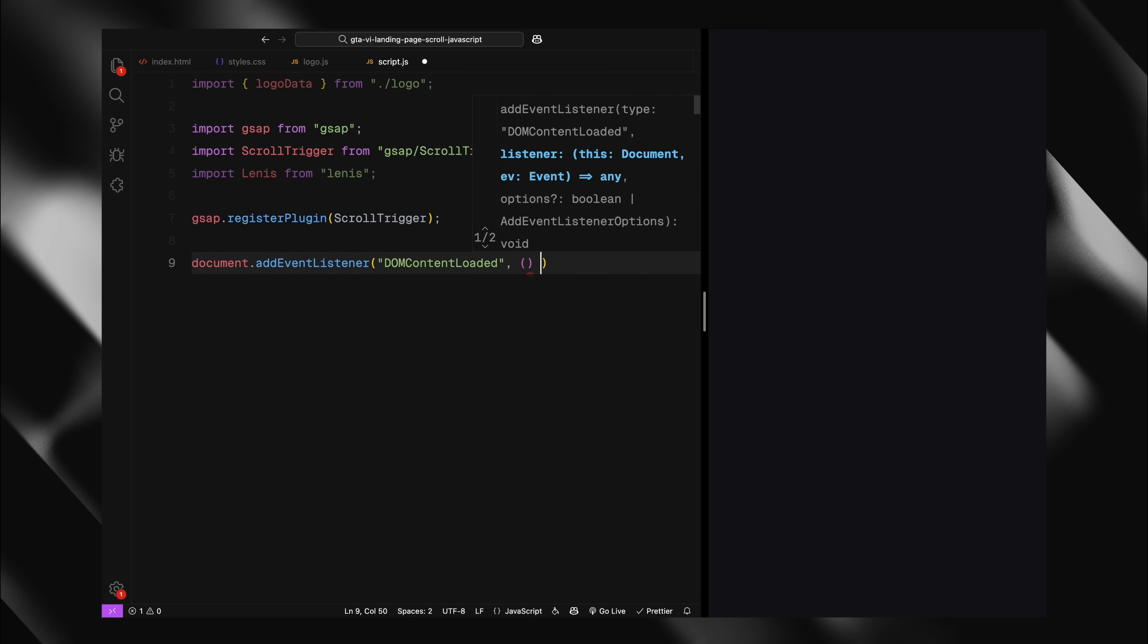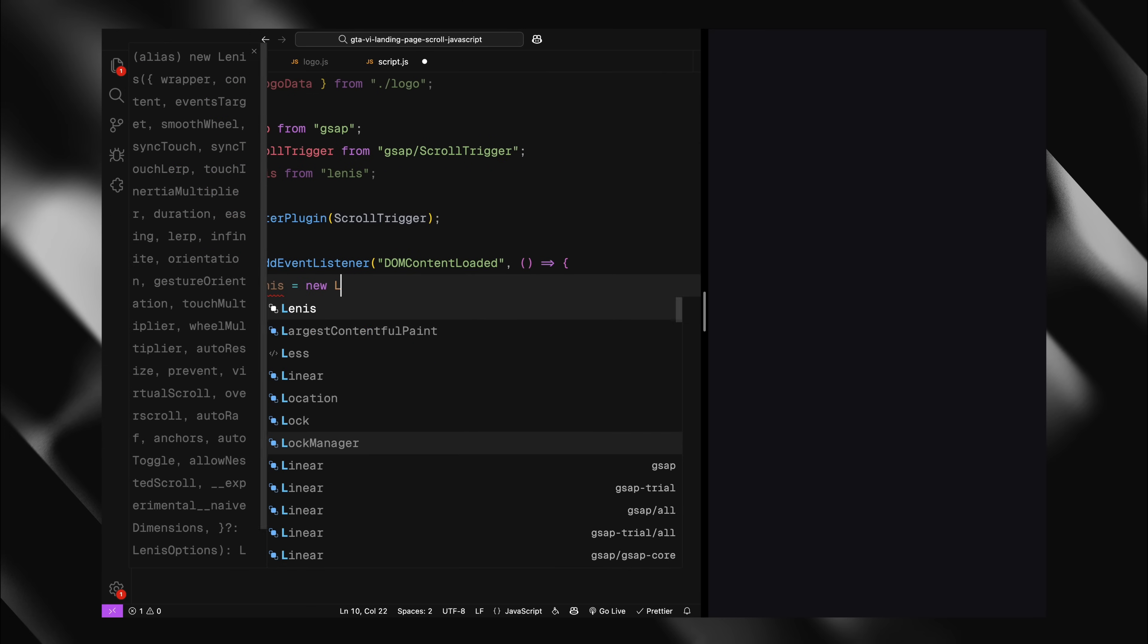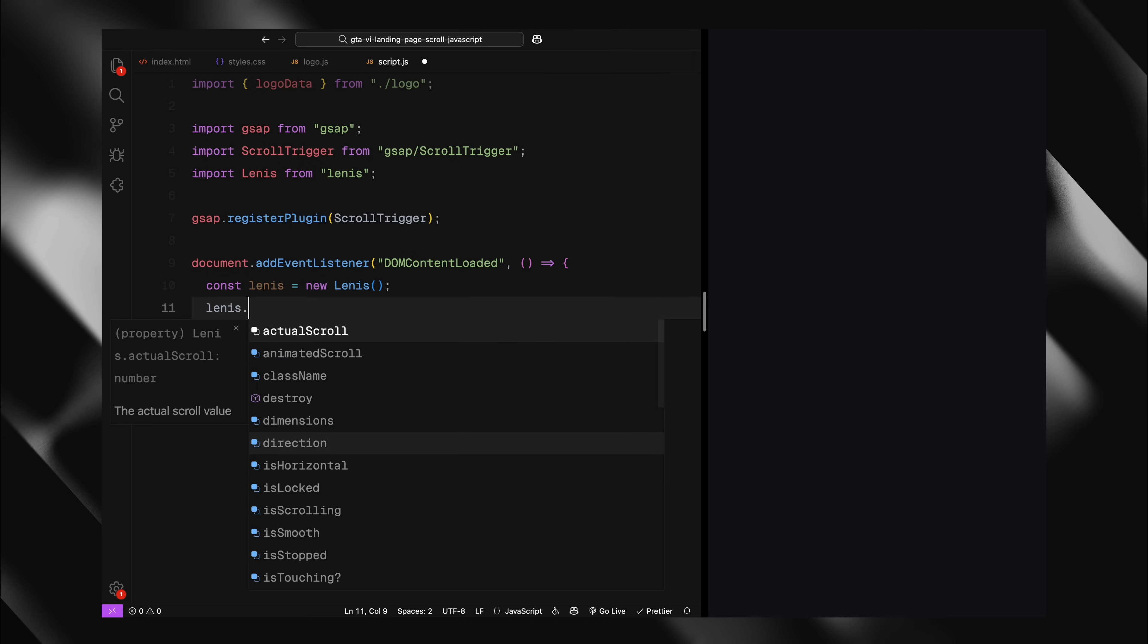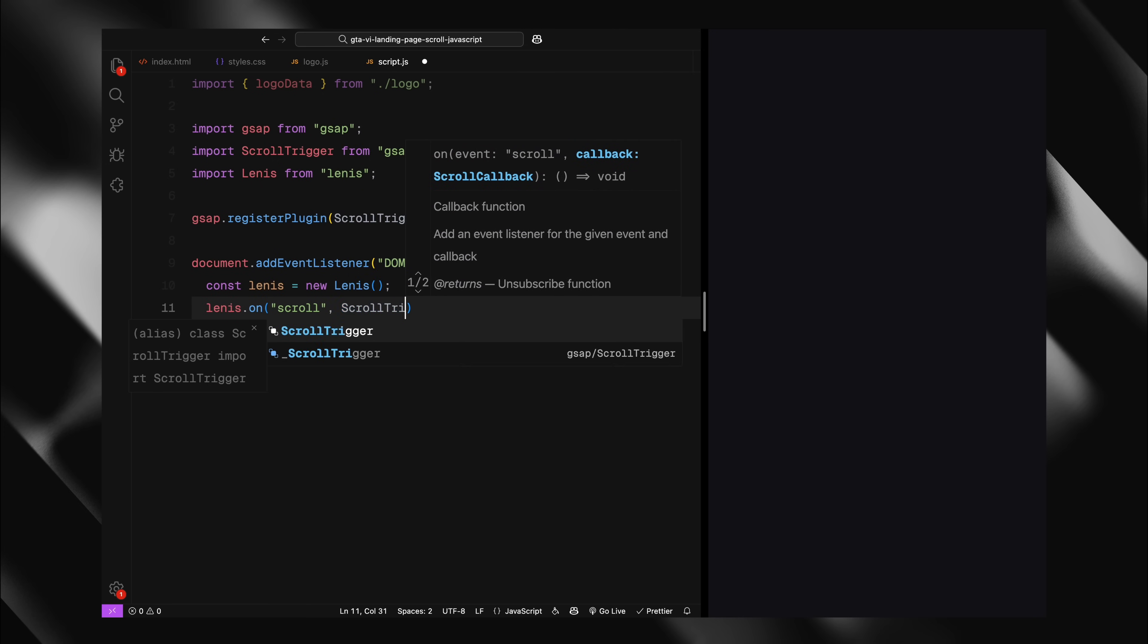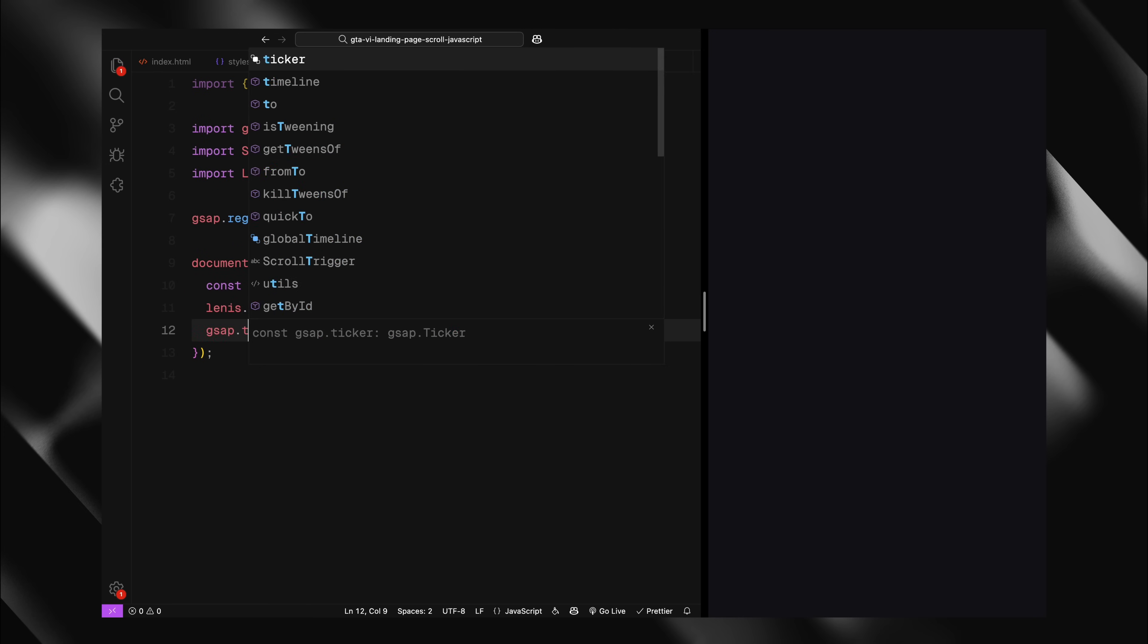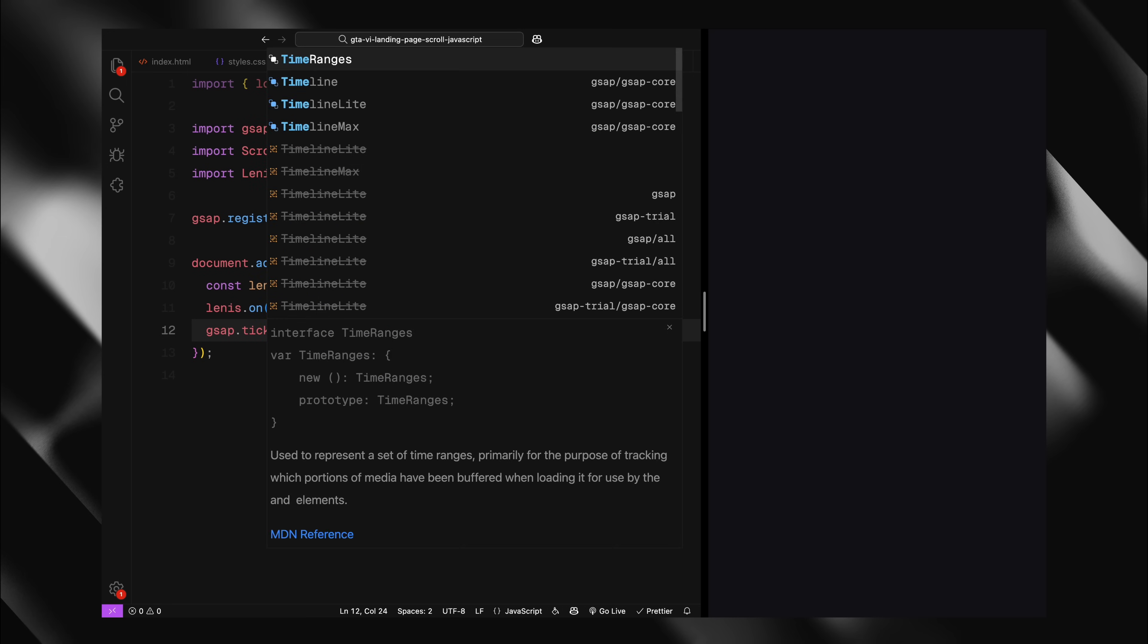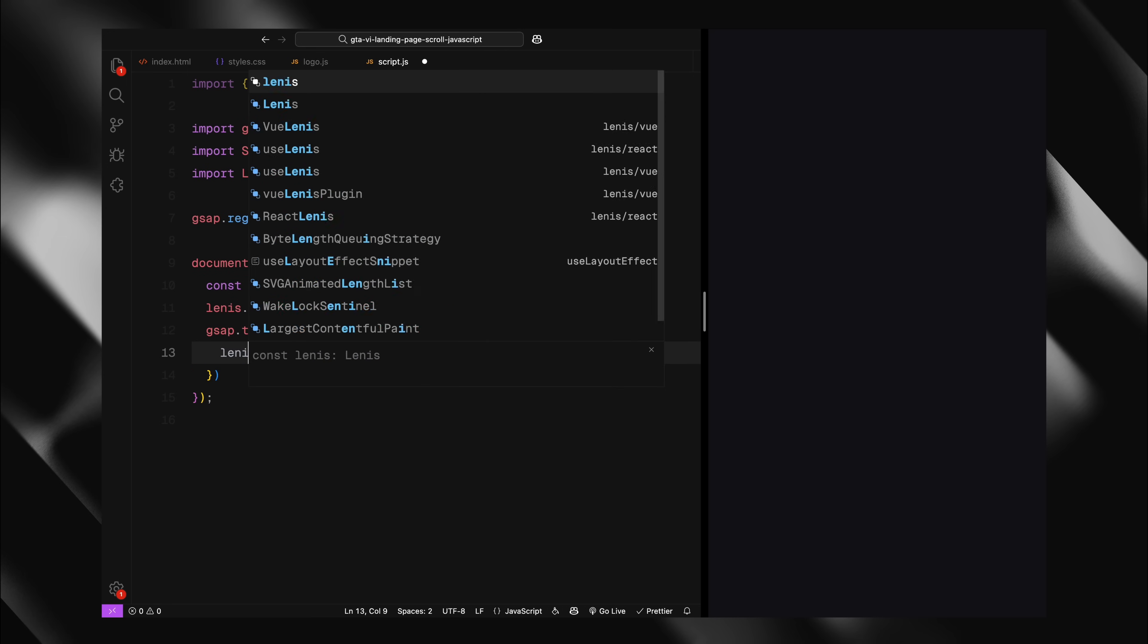Now, I'm wrapping everything in a DOM content loaded event listener to make sure our code only runs after the page has fully loaded. Inside this event listener, I'm setting up Lenis for smooth scrolling. We'll create a new Lenis instance and tell it to update ScrollTrigger whenever scrolling happens. You can find this block of code on the documentation website. I have used it as is without any change.